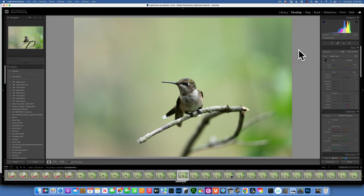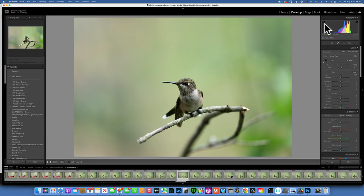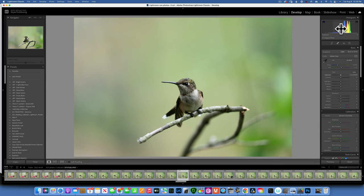Let's understand what the tools are on the right side. The first panel at the top is your histogram, and this is where you can keep a close eye on your exposure — make sure you are not crushing shadows or clipping highlights.